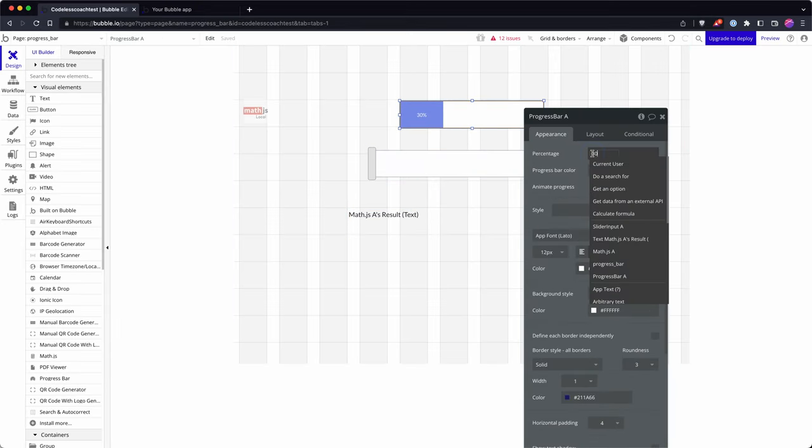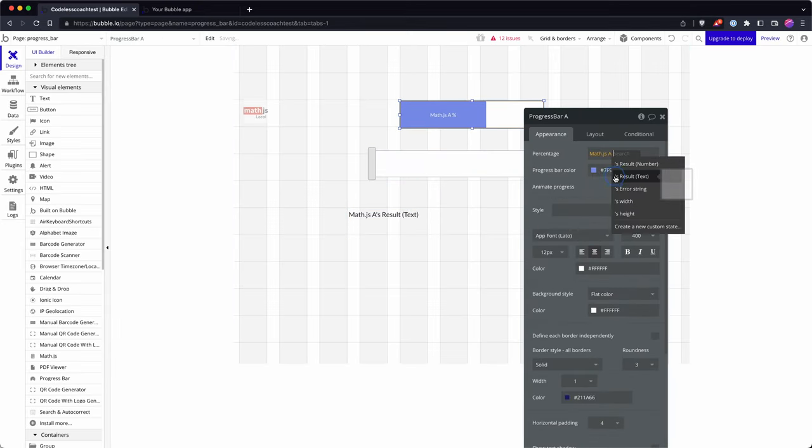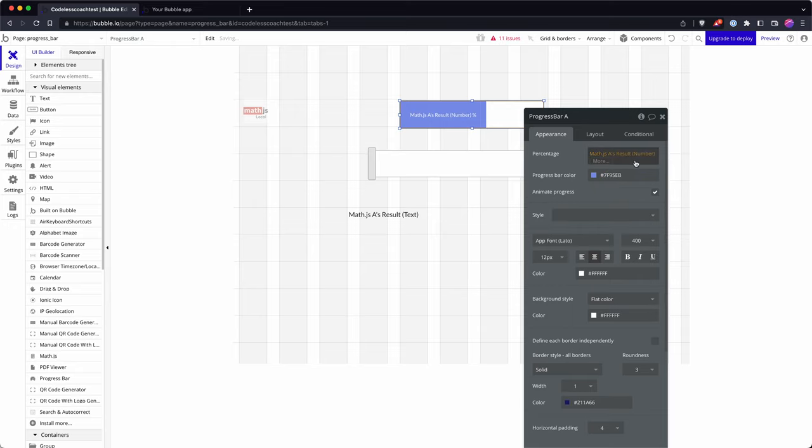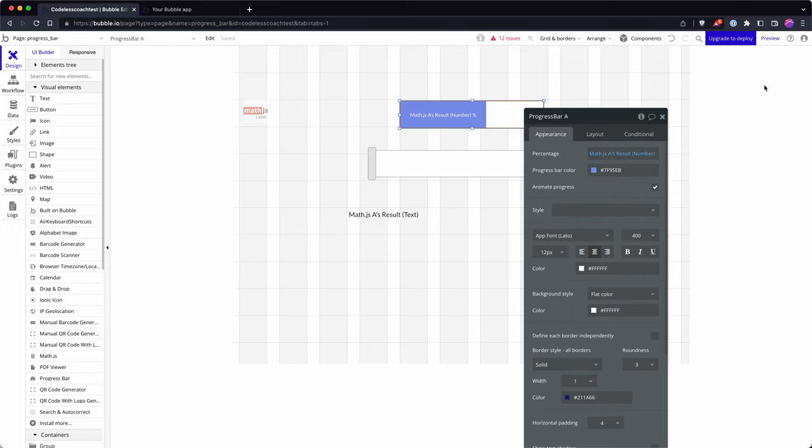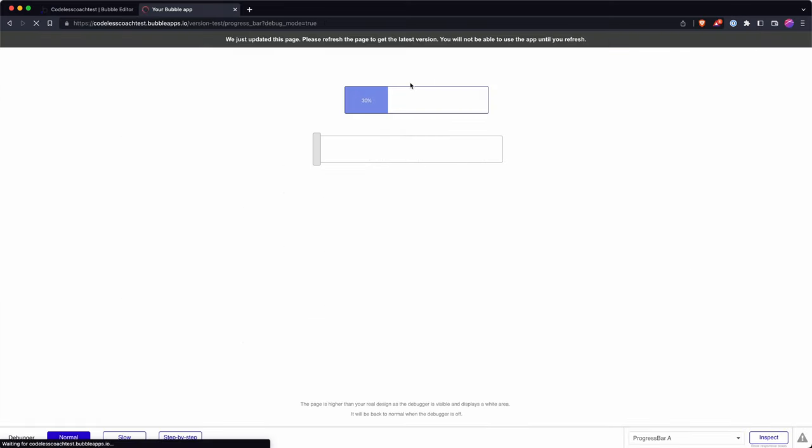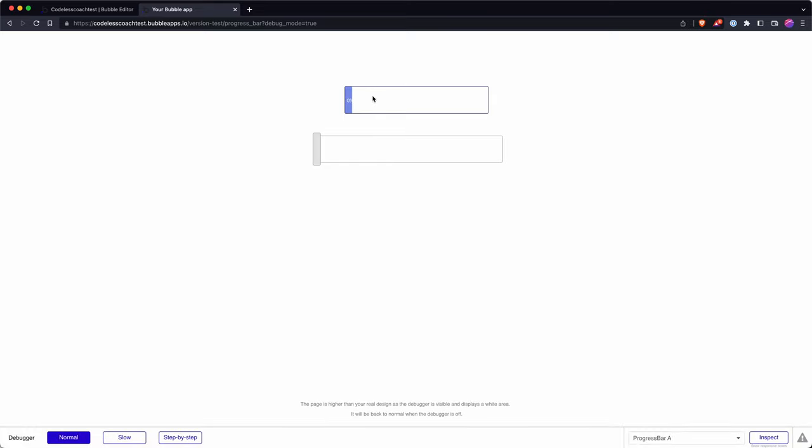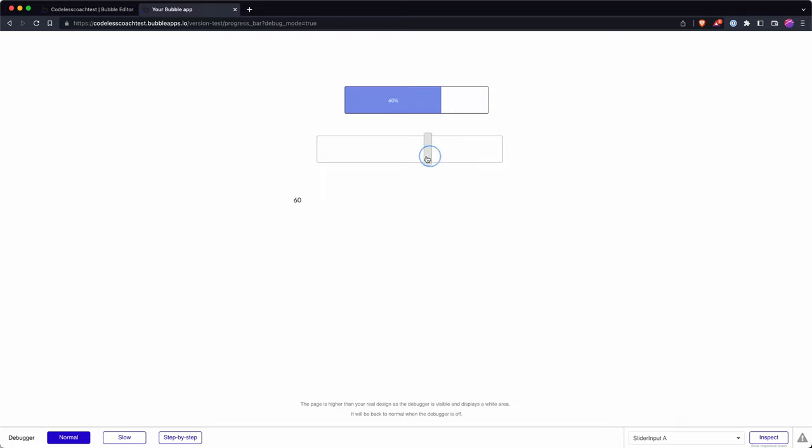So quickly link it up to here. We go MathJS number, because this has to be a number value, it can't be text. And then there you go, I'm changing my slider based on calculating a percentage from scratch.